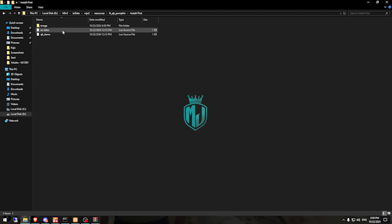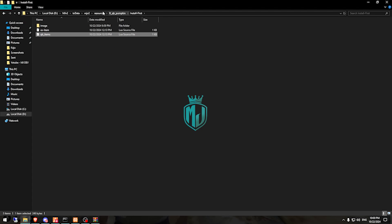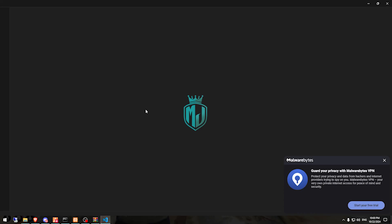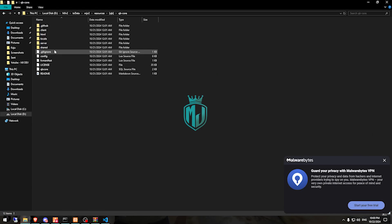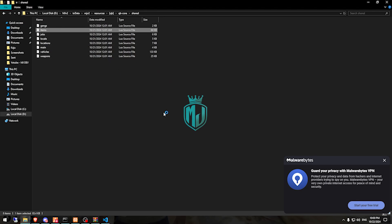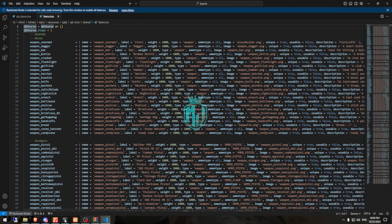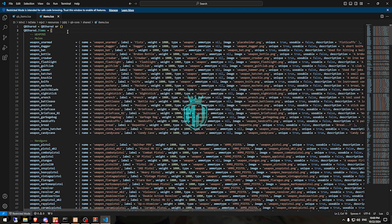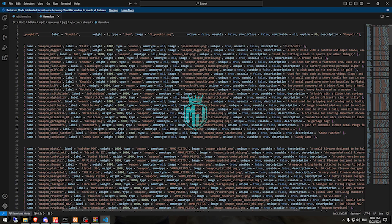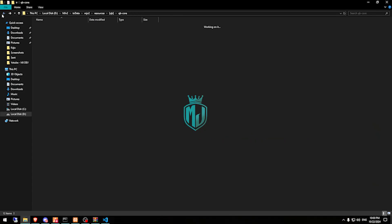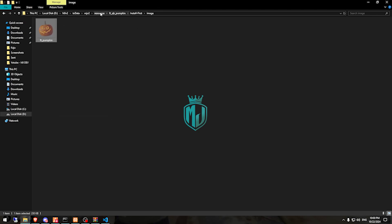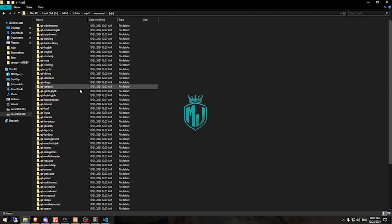Now we go to the install folder first, where you will see the item list. We need to add this to our QBCore items store file — just copy it and add it right here. Then we go back, copy the images, cut them, and add them to our inventory script.